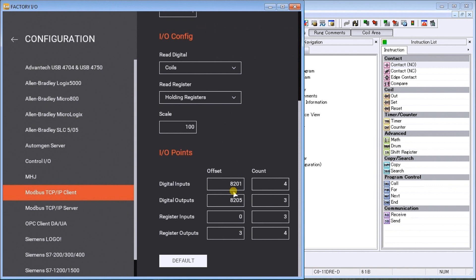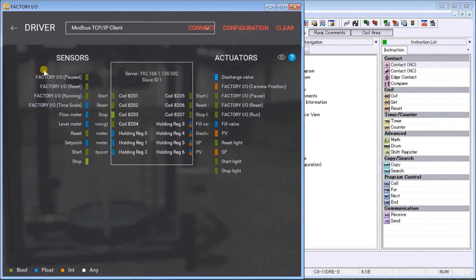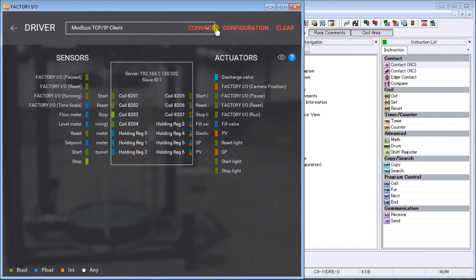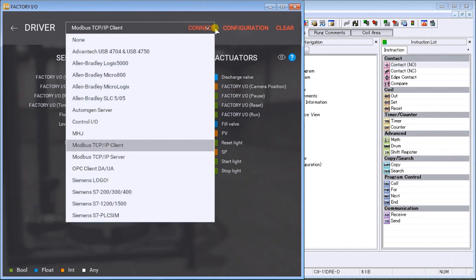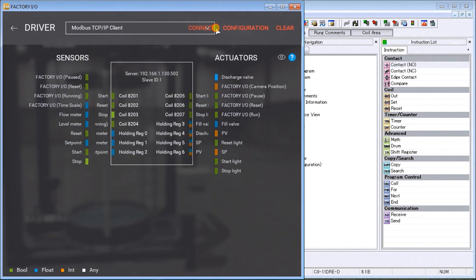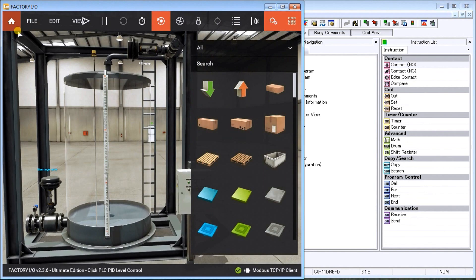If we go back to our driver, it automatically comes up with the IO here in our scene, and we can actually hit Connect. When we hit Connect, it will actually give us a check mark saying that everything's okay.